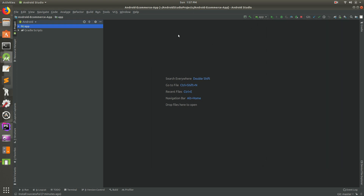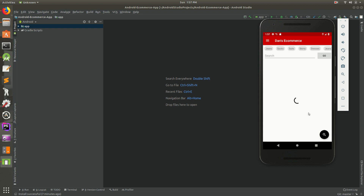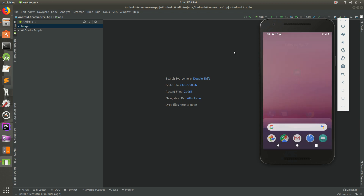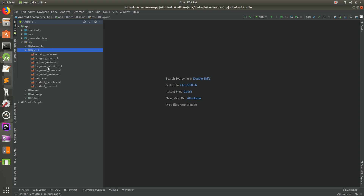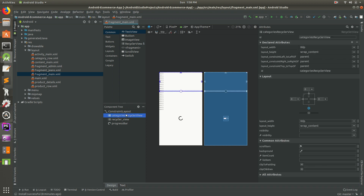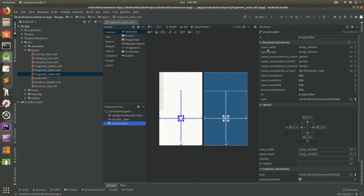Let's get started. The first thing we want to do is add a search box. We have all our products here and we want to put the search right there. Let's open up app > resources > layouts, and it's inside of fragment_main. Go to design mode - we can see the recycler views here: there's the categories recycler view, the products recycler view, and our loading icon.